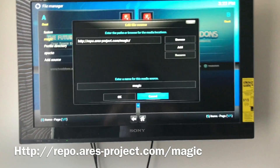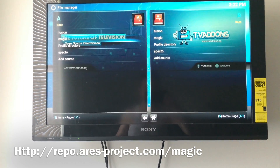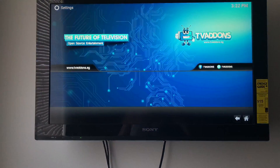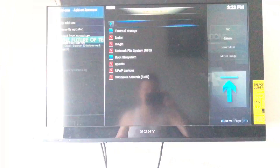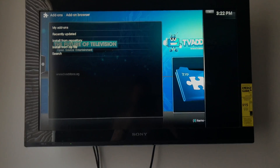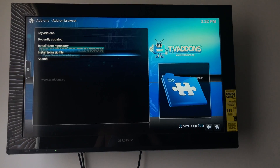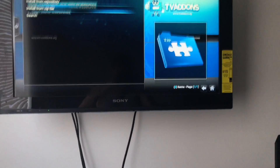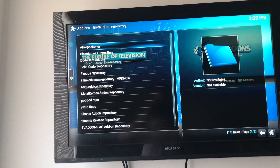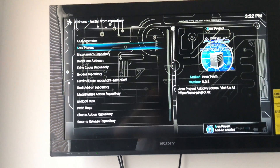The URL will be on screen in text, and I'm not lazy — I'll actually type it. Add that source, then go back. You're going to go to Settings, go to Add-ons, install from zip, go to magic, and select the repository zip. Click that and go through it. Then go to Install from Repository, and there's the Aries project — it just finished installing.